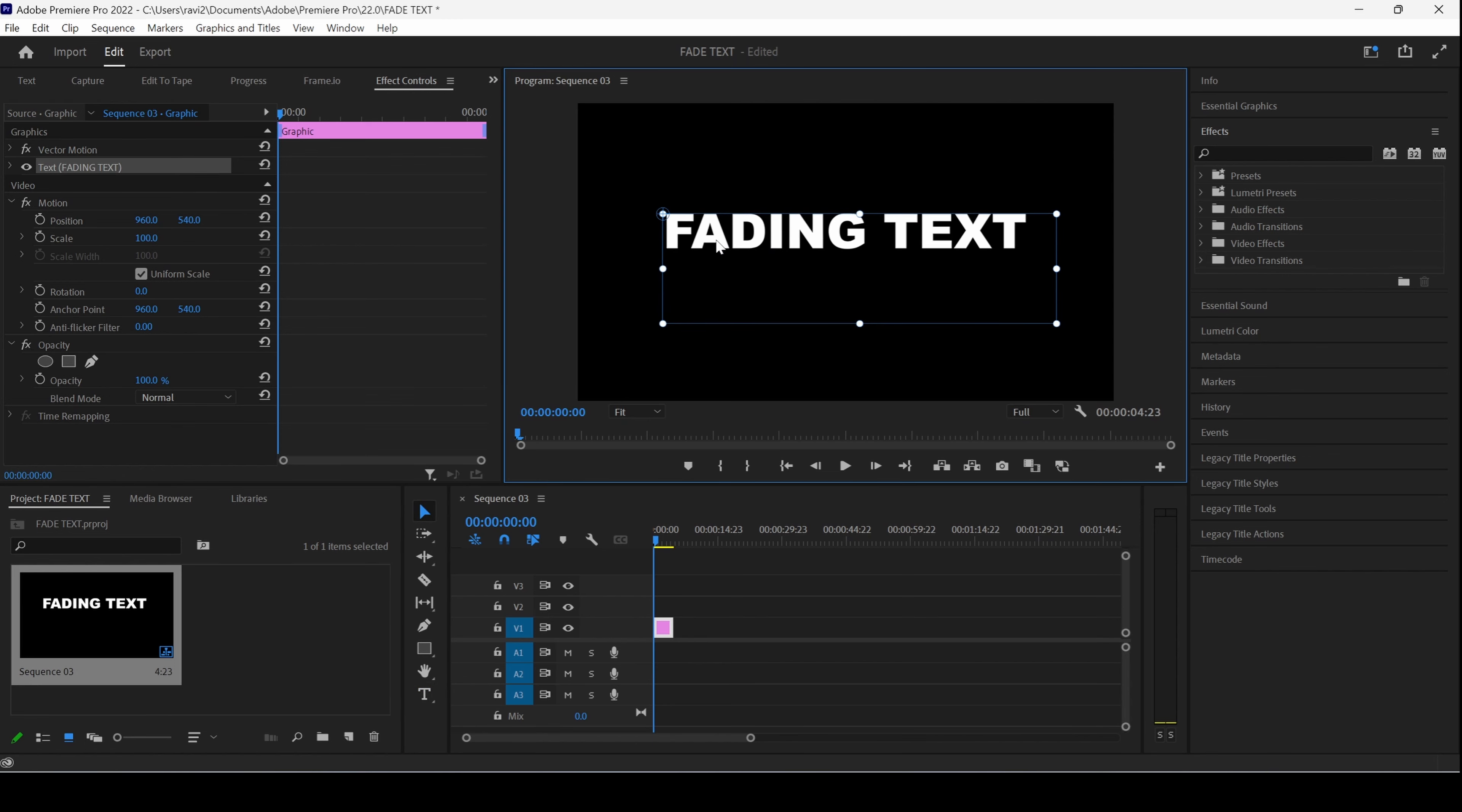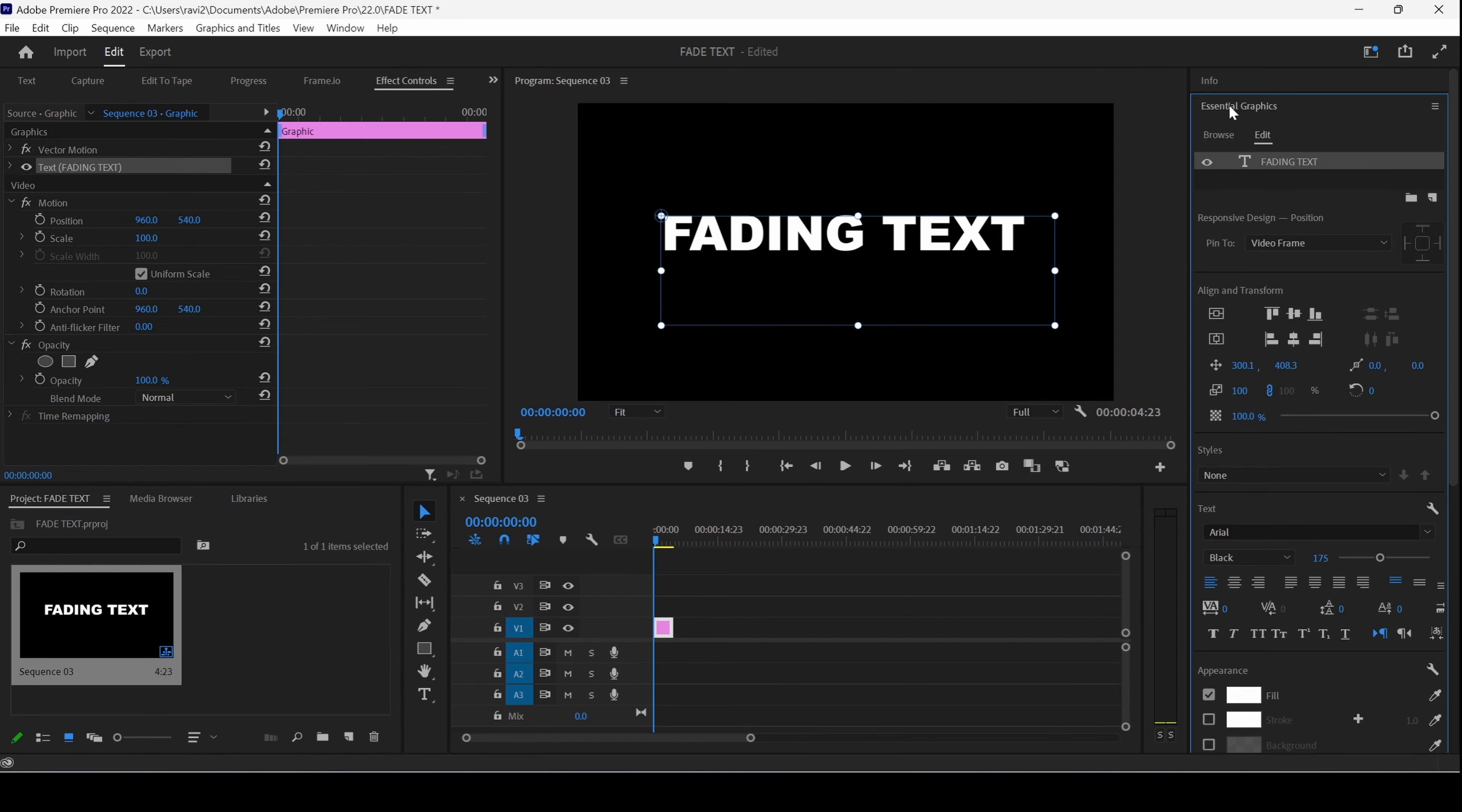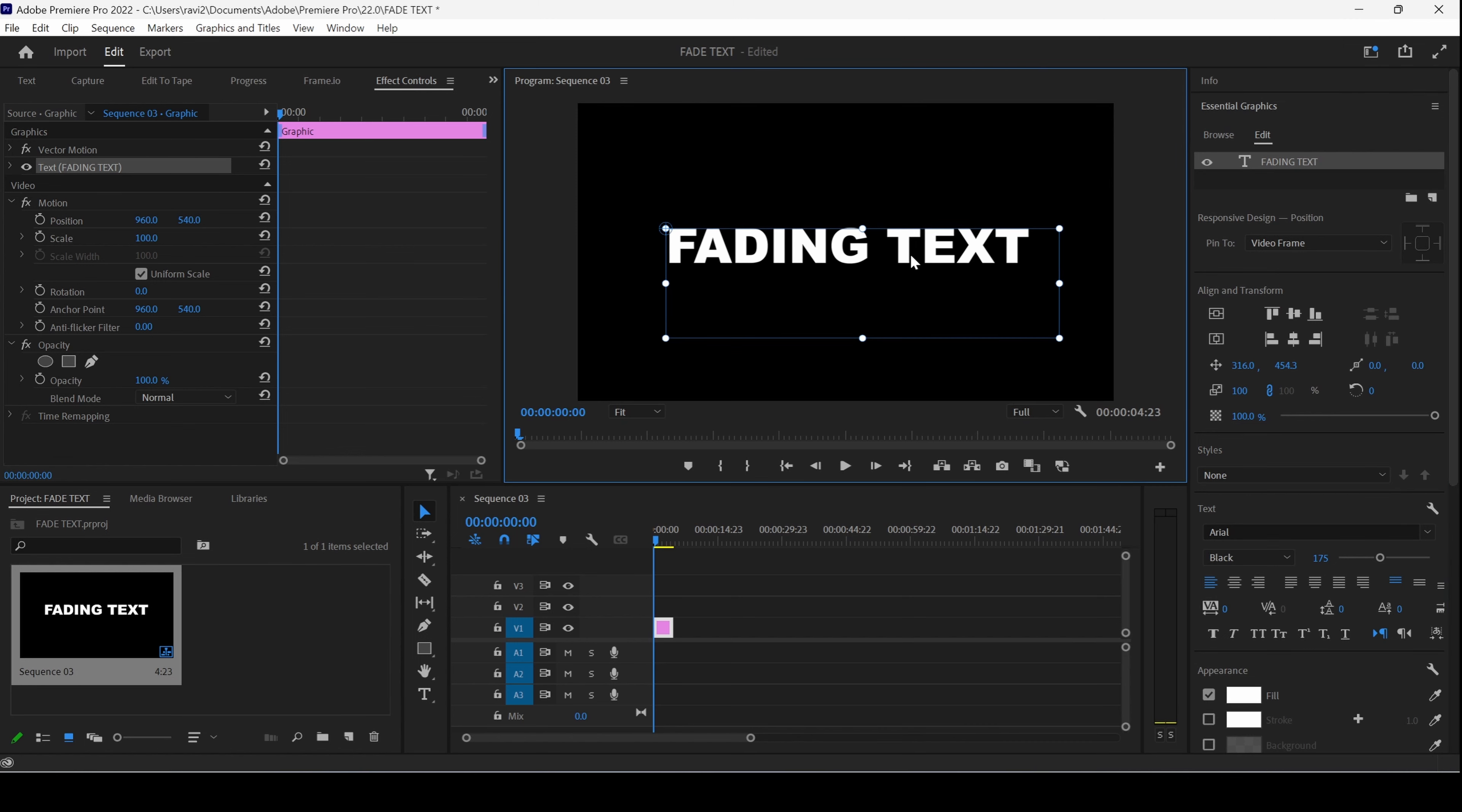If you want to format this, you can go to Essential Graphics. You can change the styles, text layer and align it accordingly. But for this tutorial, this is fine.